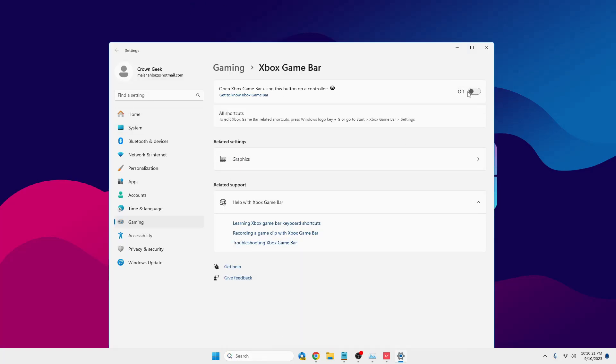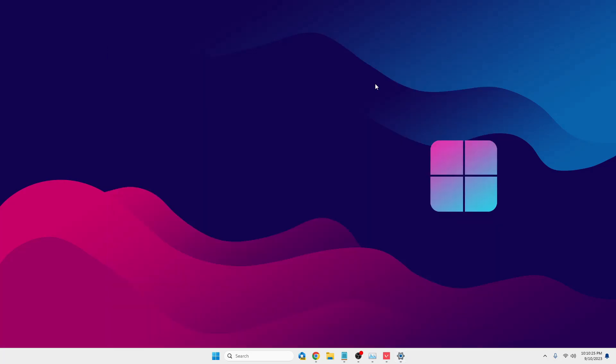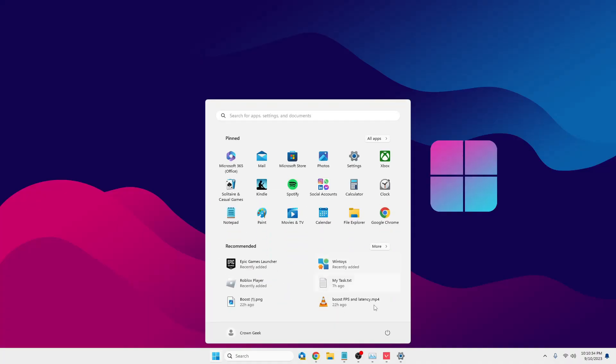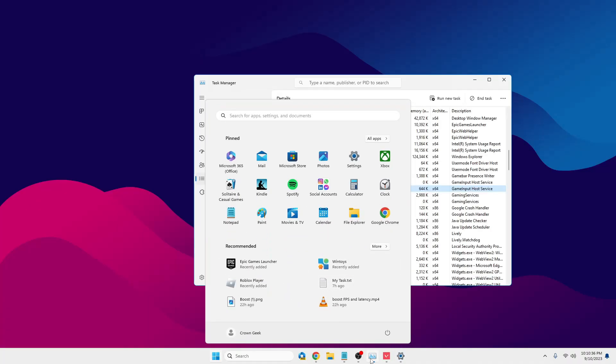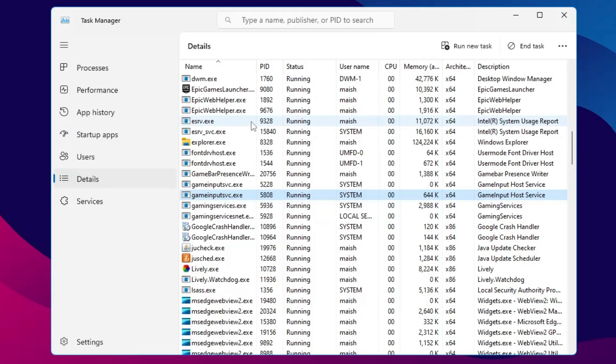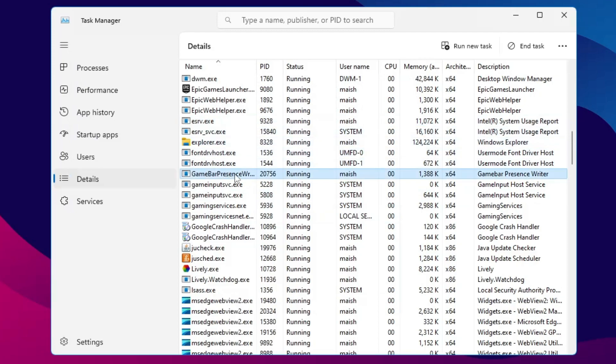Right now you can see my Game Bar has been turned off from the settings. But as soon as you open any kind of game like Valorant, Fortnite, or any other... You can see my Valorant game is up, and now if I go back to my Task Manager, you will find the Game Bar Presence Writer.exe is running and it occupies a lot of resources.